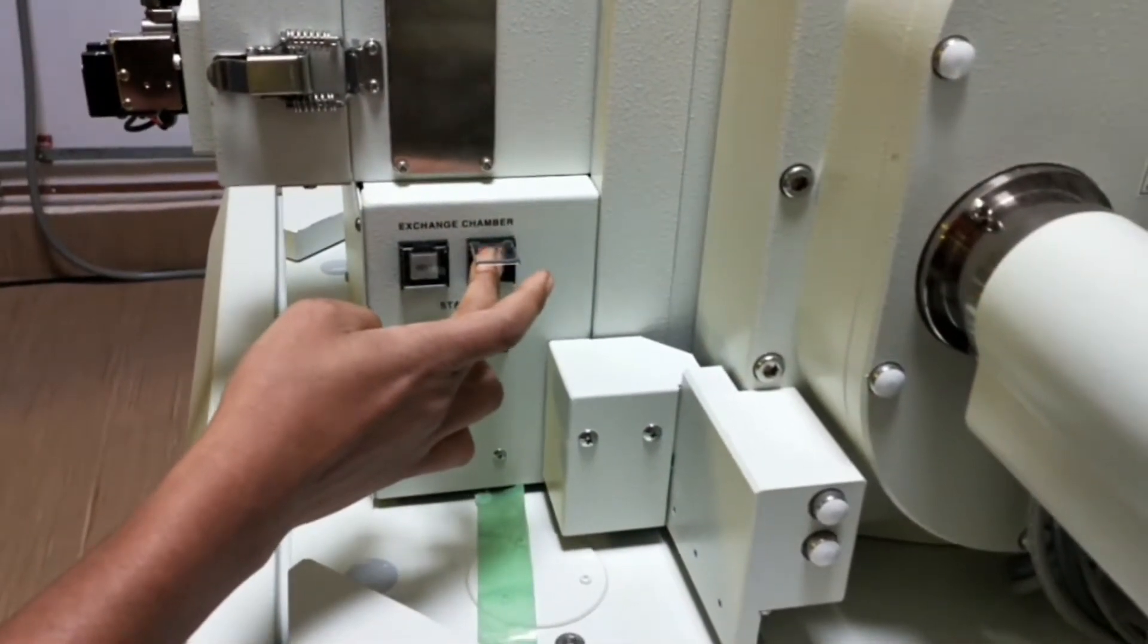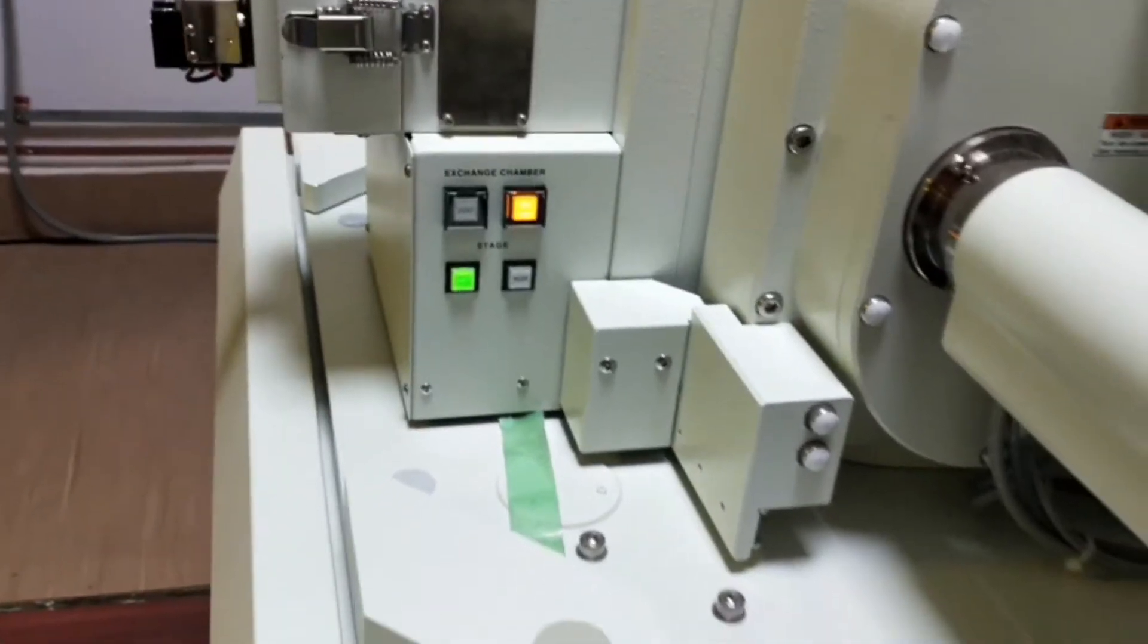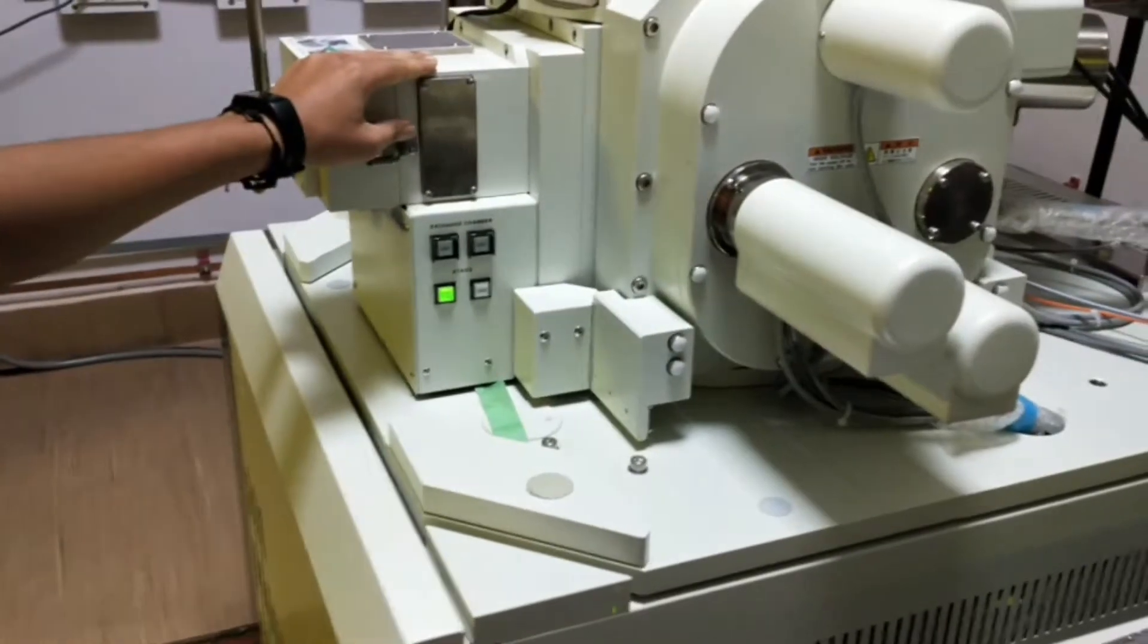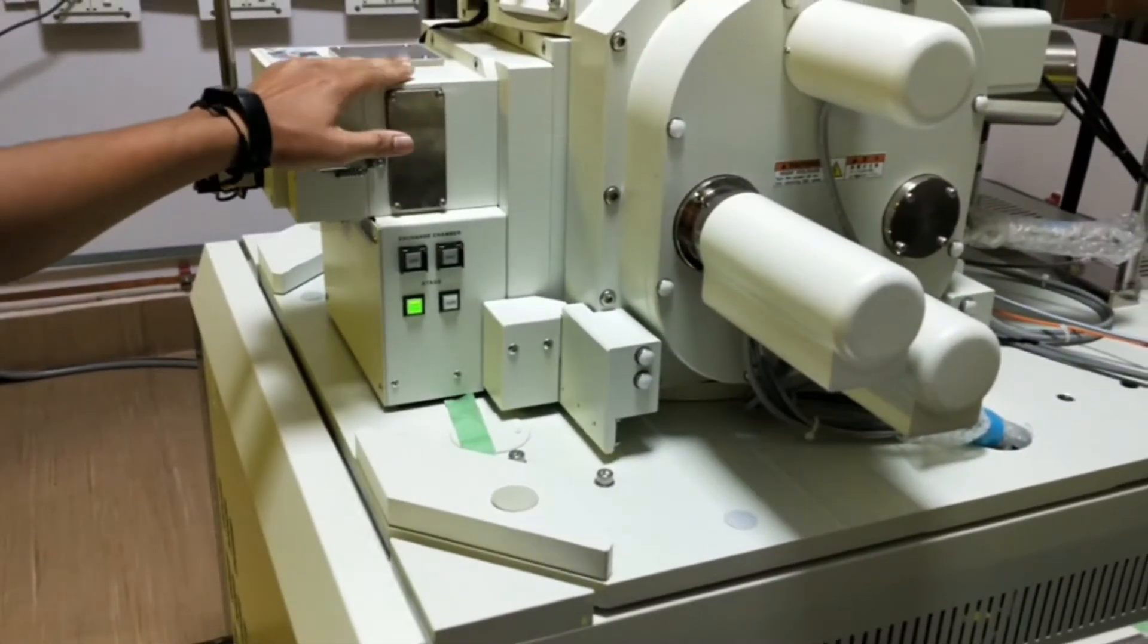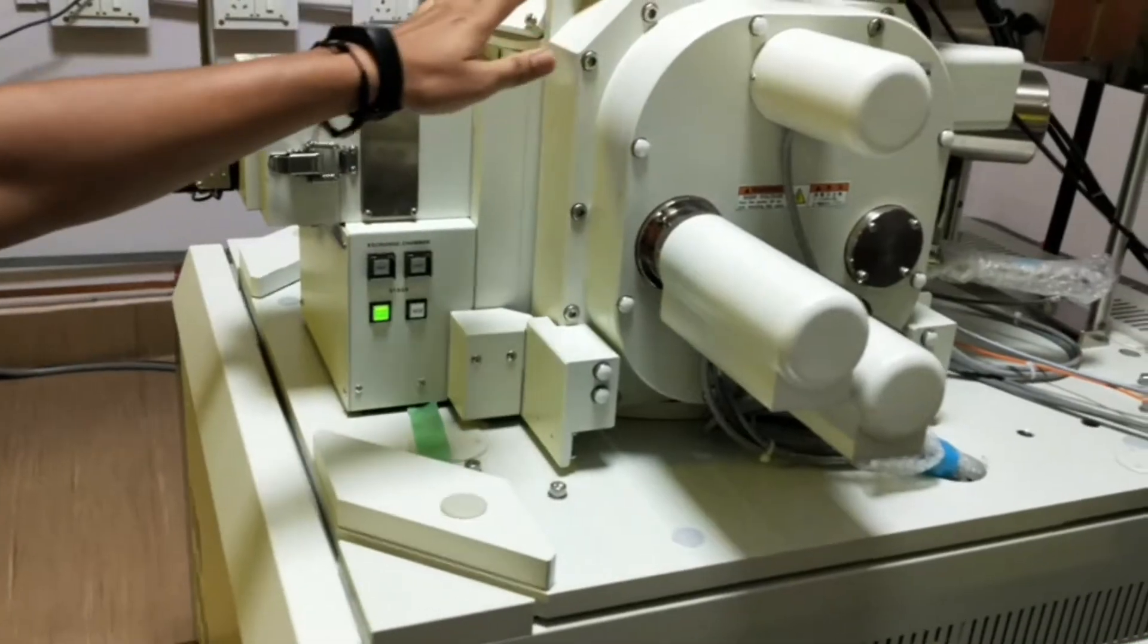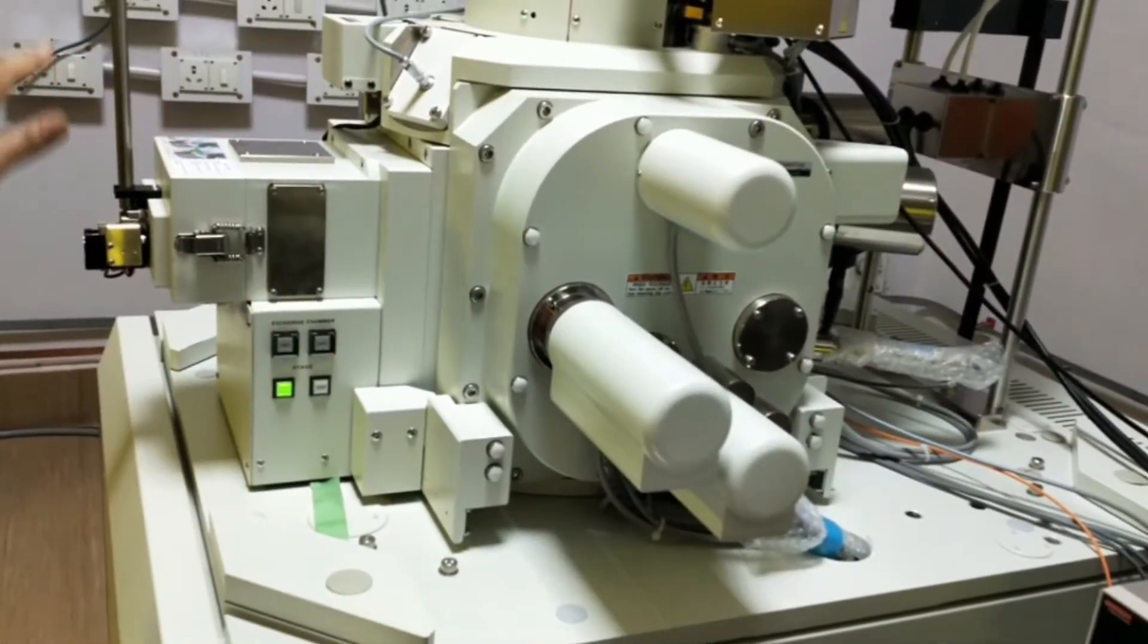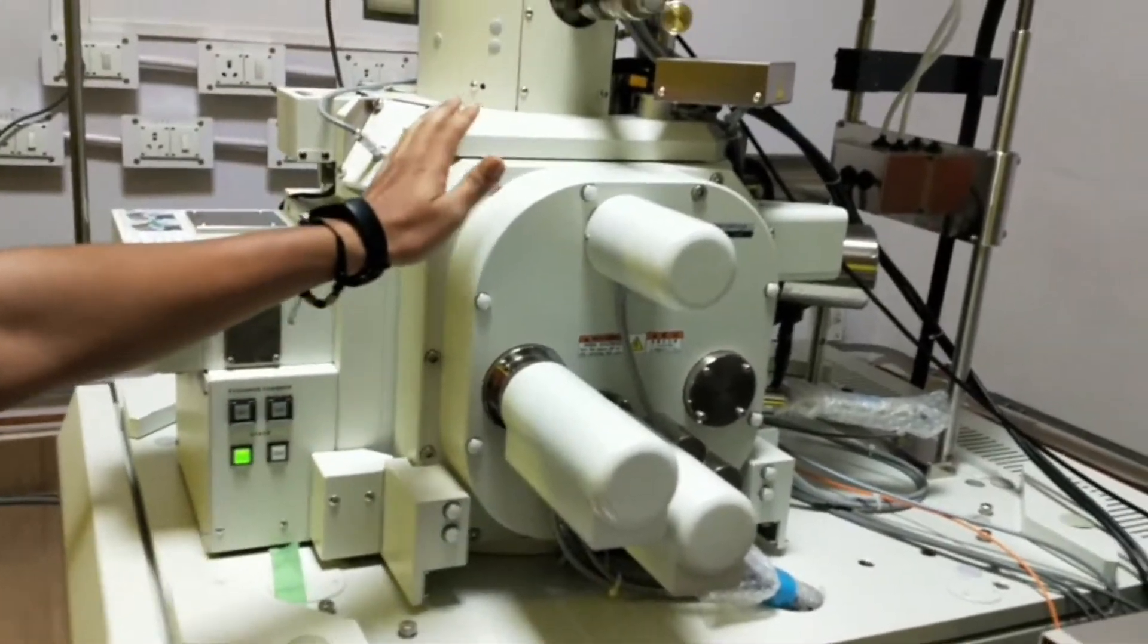Once we keep our sample, then we again have to vacuum the whole chamber along with the specimen chamber. Once the specimen chamber's pressure comes near to the inside chamber, then only we can insert our sample from this specimen chamber to the inside.